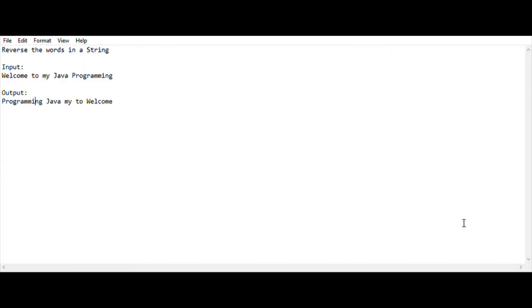Hey, hello guys, welcome back to my YouTube channel. I am HS Raj and you are watching Code Freaks. In this video I am going to show the IPA 15-mark question which was asked in the previous year IPA exam. So let's begin with it — this is the task that we are going to do in this video.